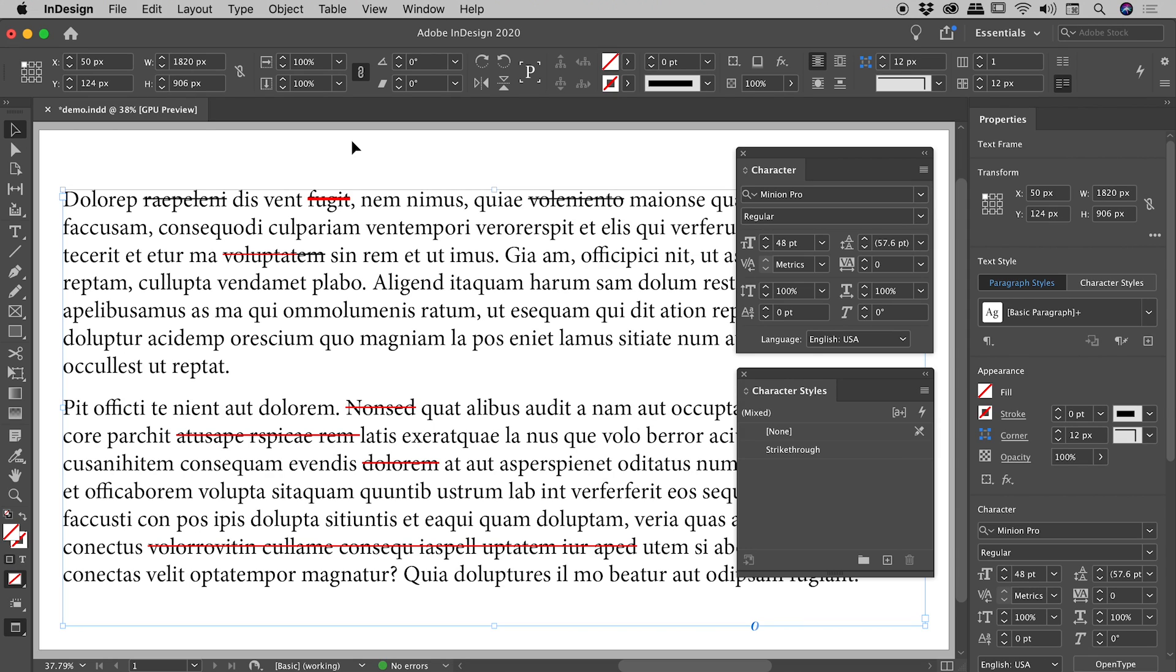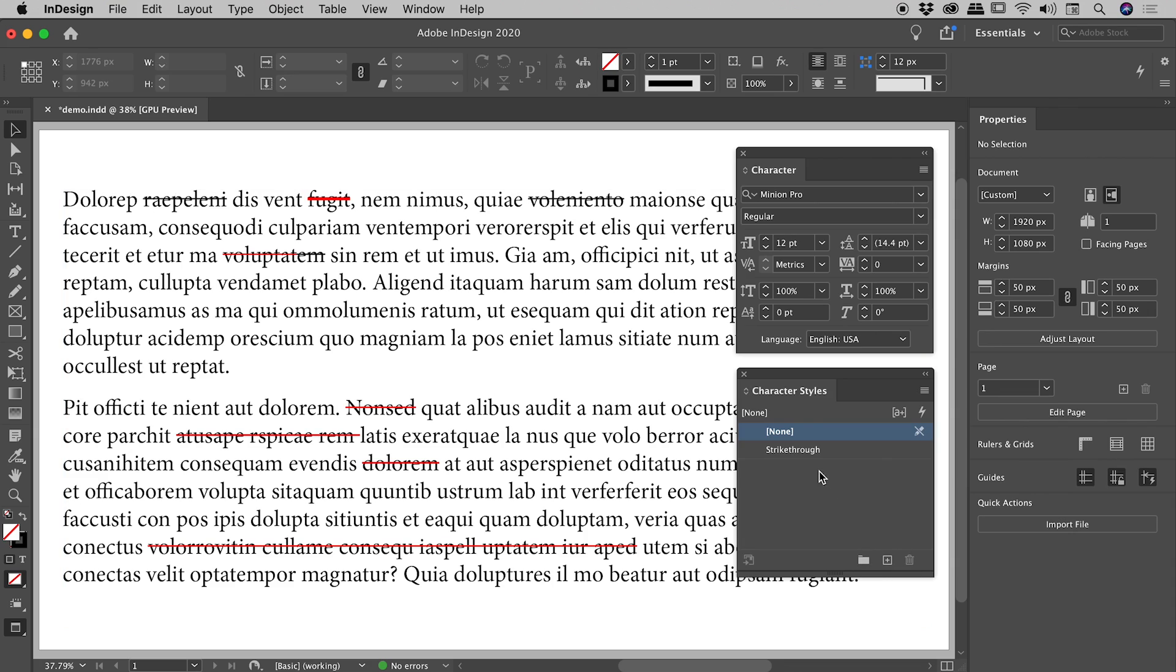You might be thinking, well, so what? Well, here's where it becomes incredibly powerful. Now the boss comes along and says red, that's supposed to be green and much, much thicker. The strikethrough that is. No problems.